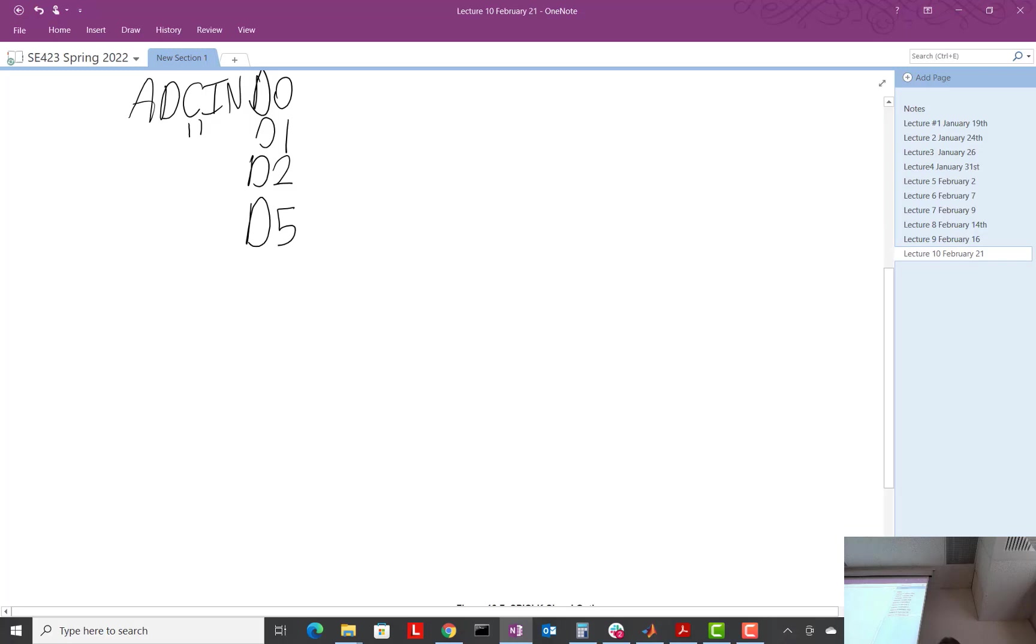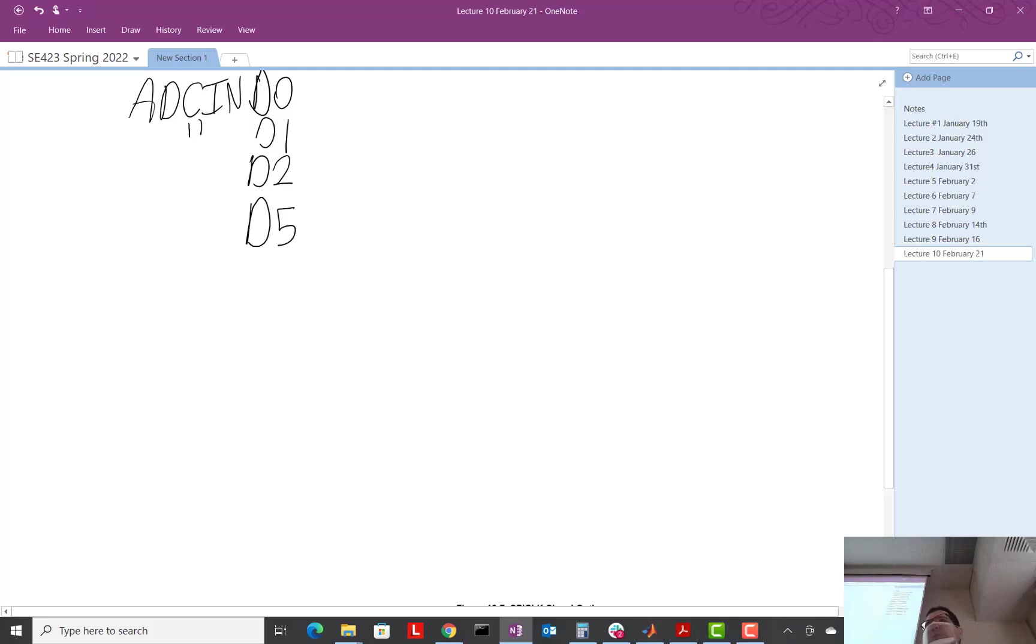You're asked in homework to play with just one of those, right? Just one of those. Is it ADC A? I'm blanking. ADC A, okay?